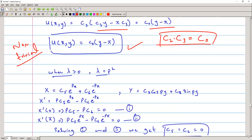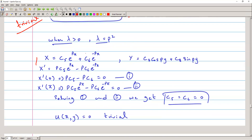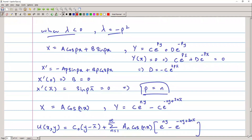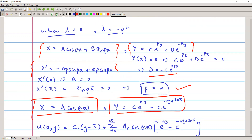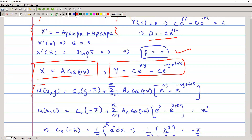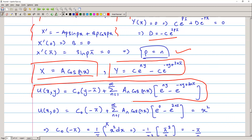Case two with λ = p² gives a trivial solution, verified by applying boundary conditions. For case three, λ = -p², applying boundary conditions gives p = n. The condition on Y yields B = -C·e^(2nπ) from the boundary conditions of Y. Therefore X = A·cos(nx) and Y is expressed accordingly. Combining via superposition gives the general solution for this problem.